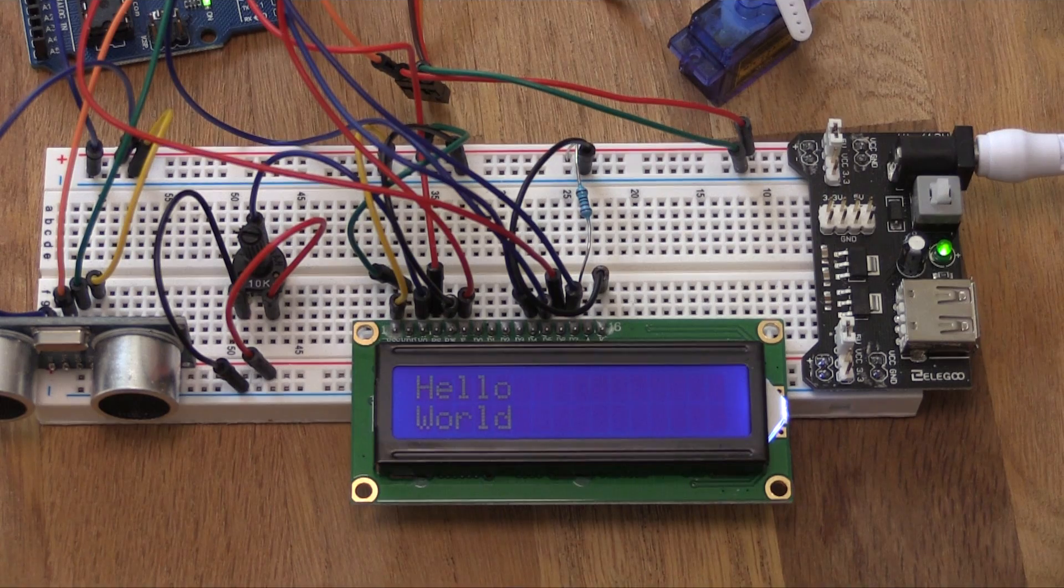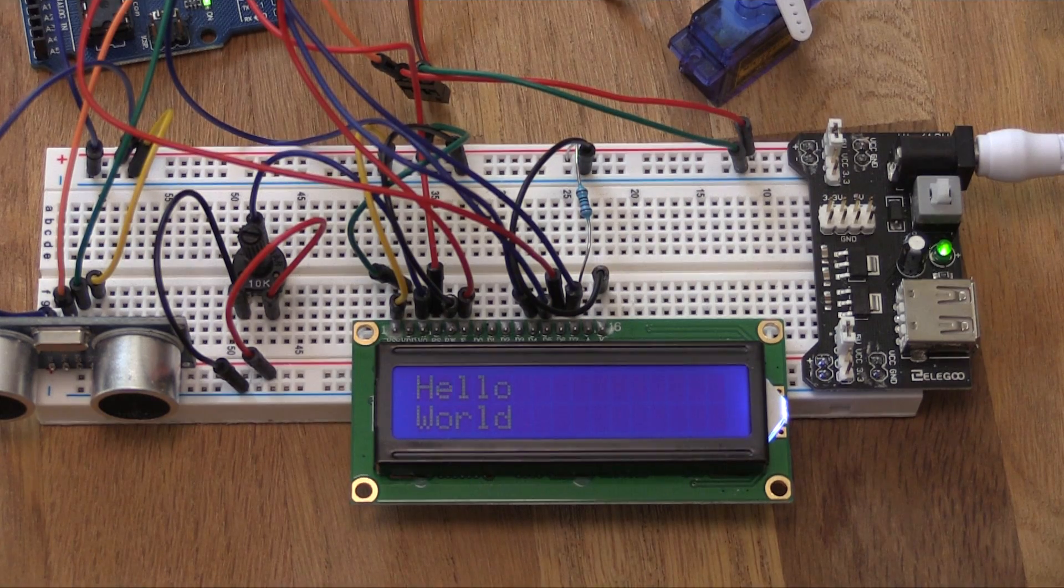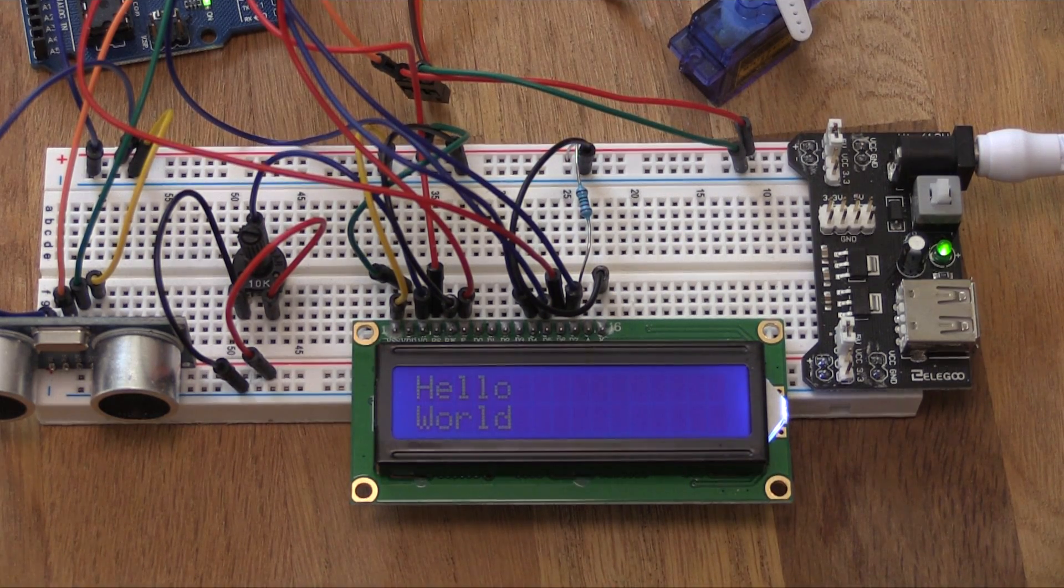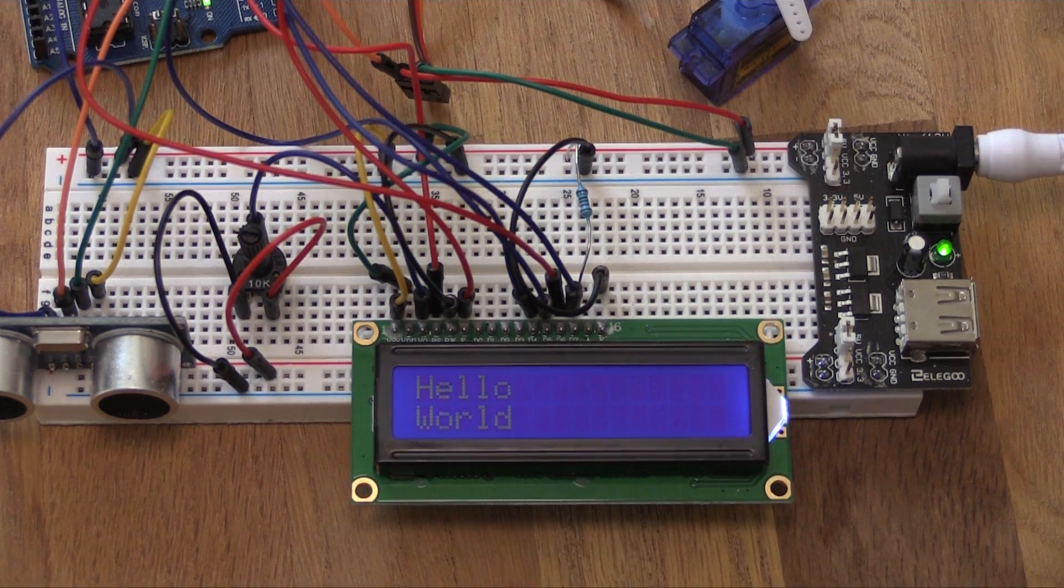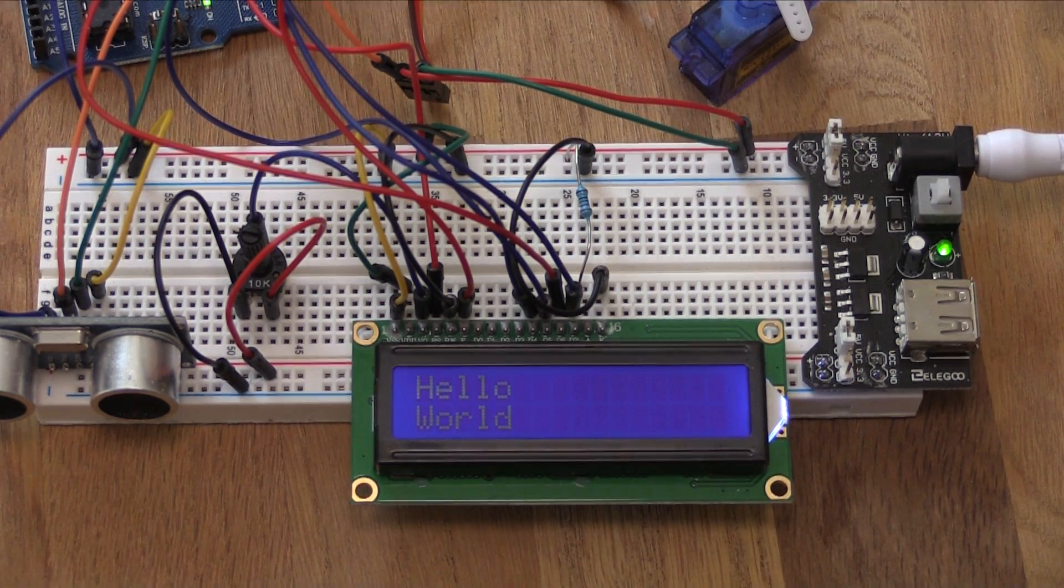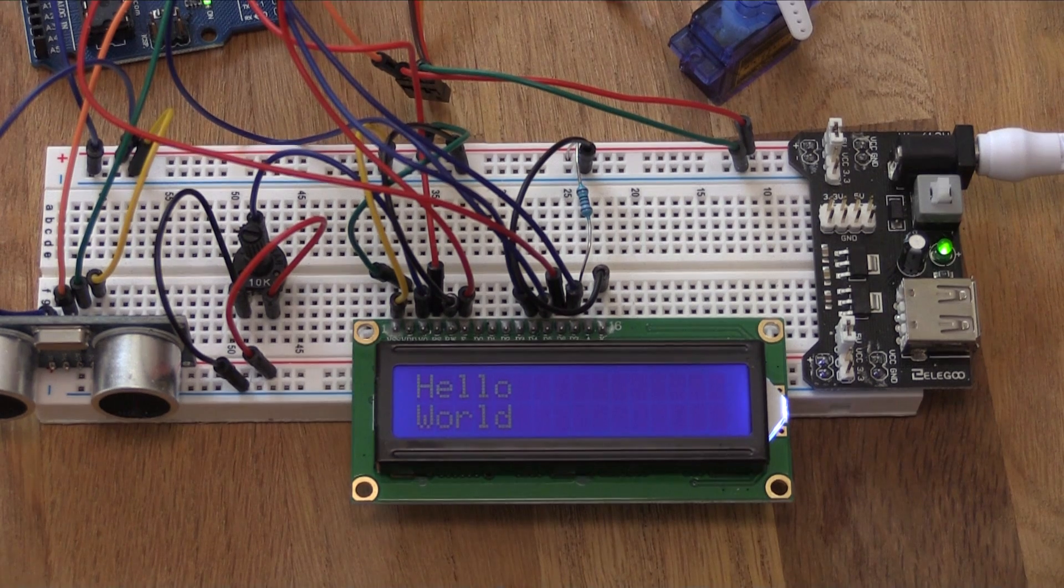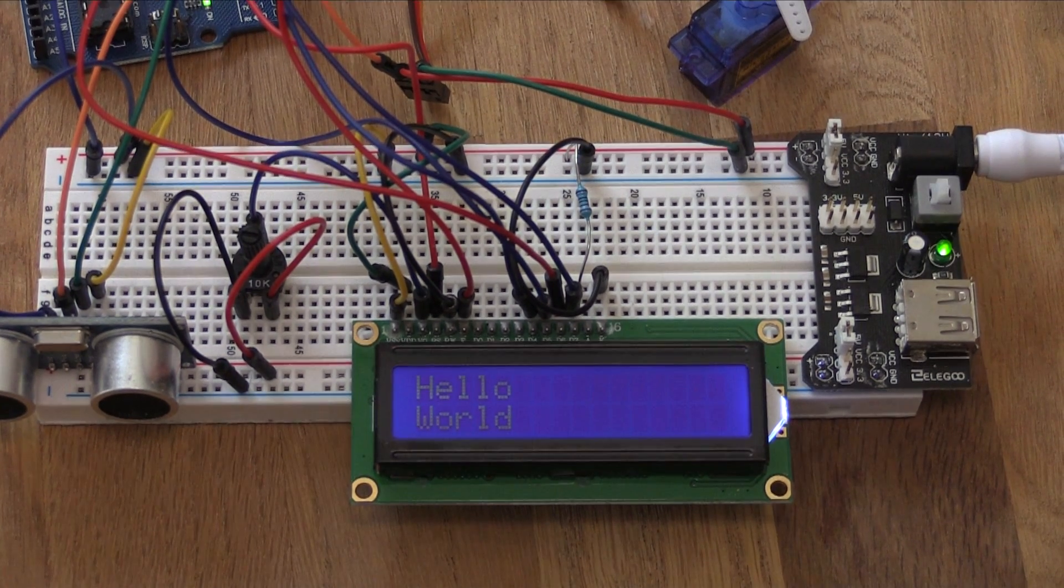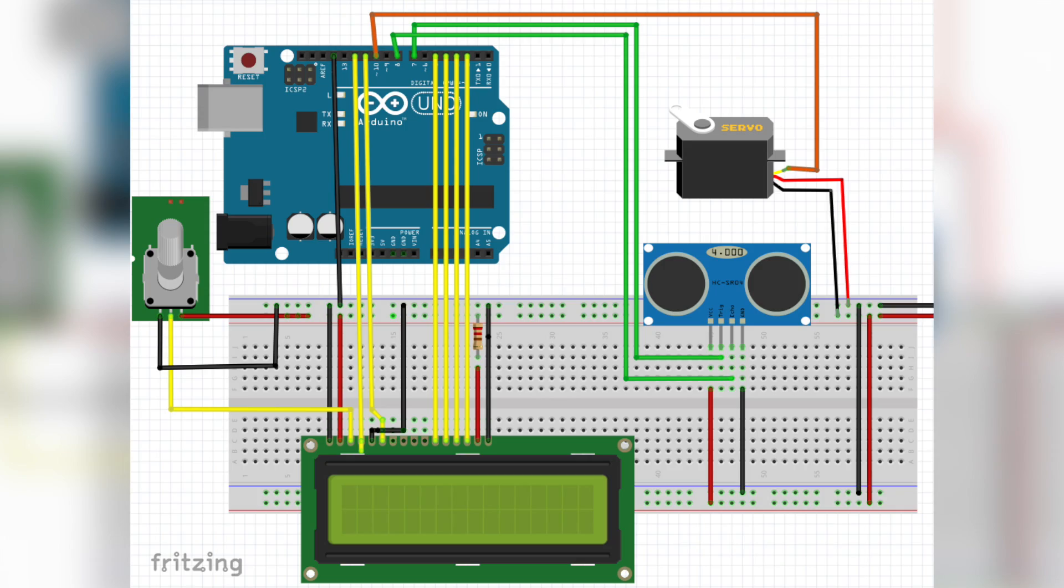Just above the power supply, I have a servo. And just below at the bottom of the screen, you can see an LCD screen. And on the bottom left, there is an ultrasonic sensor. Aside from the components you can already see on the board, the only other thing you need are a lot of hookup wires, one 10K potentiometer and one 220 ohm resistor.